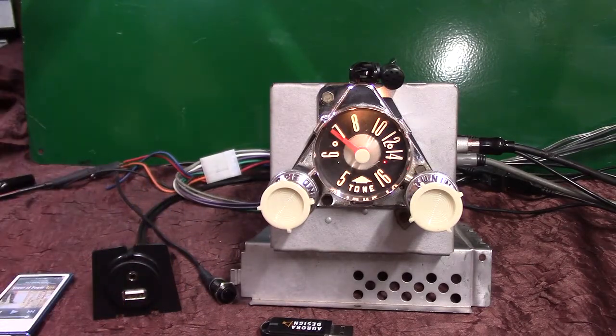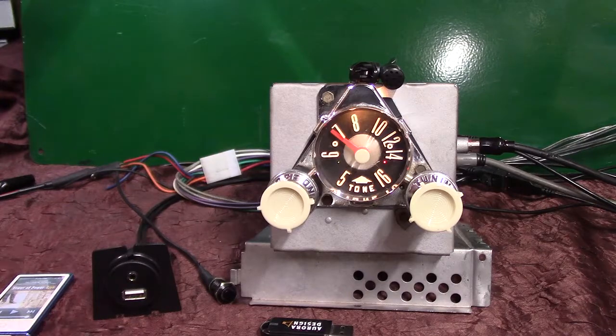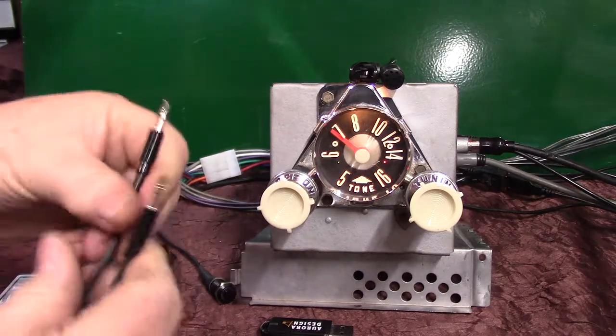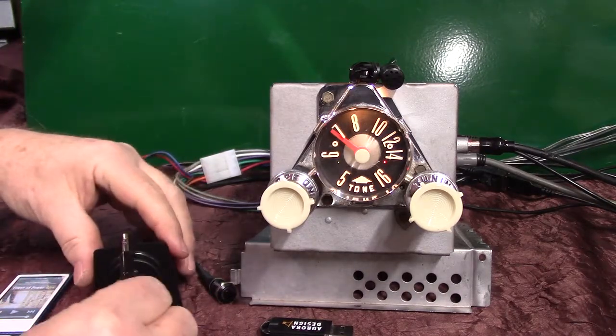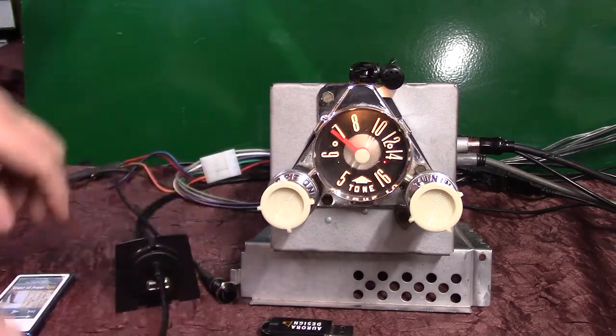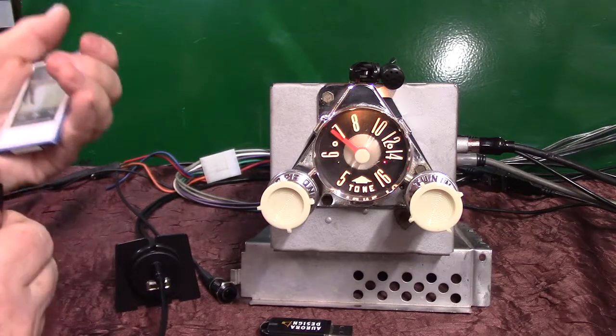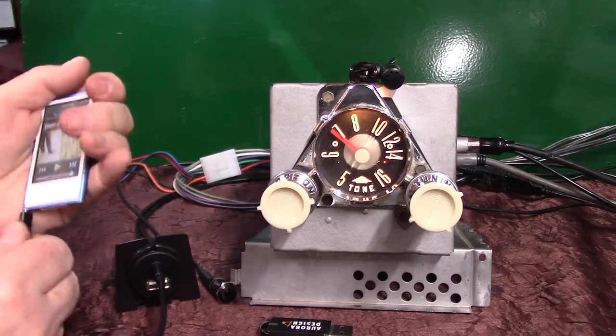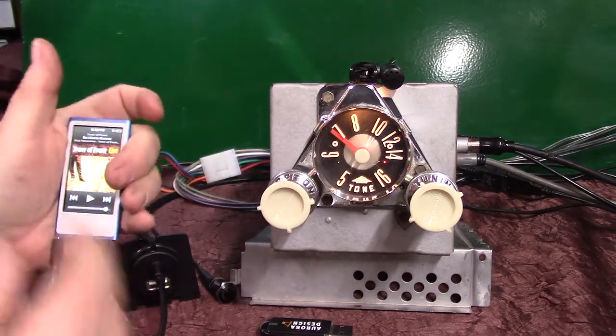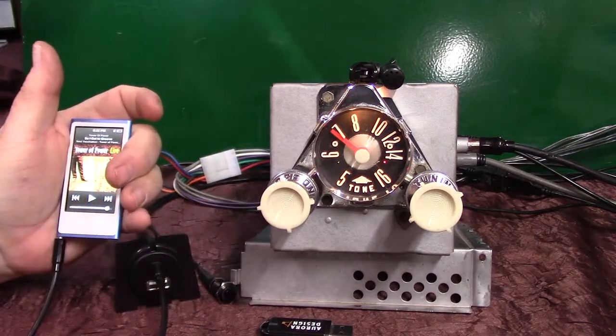All right, we're going to do our auxiliary in. We're going to bring this up, we got a little MP3 player. You'll get a male-to-male cord. All you do is just simply plug it in and plug your device in. It'll automatically change over.